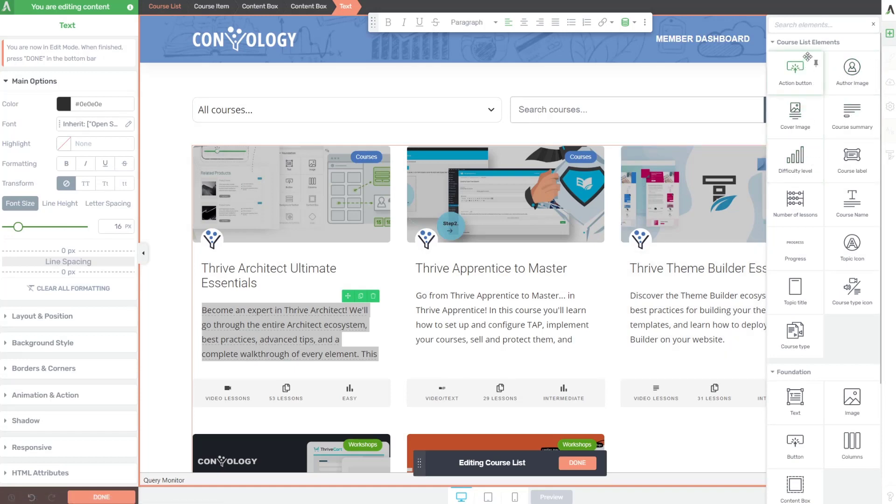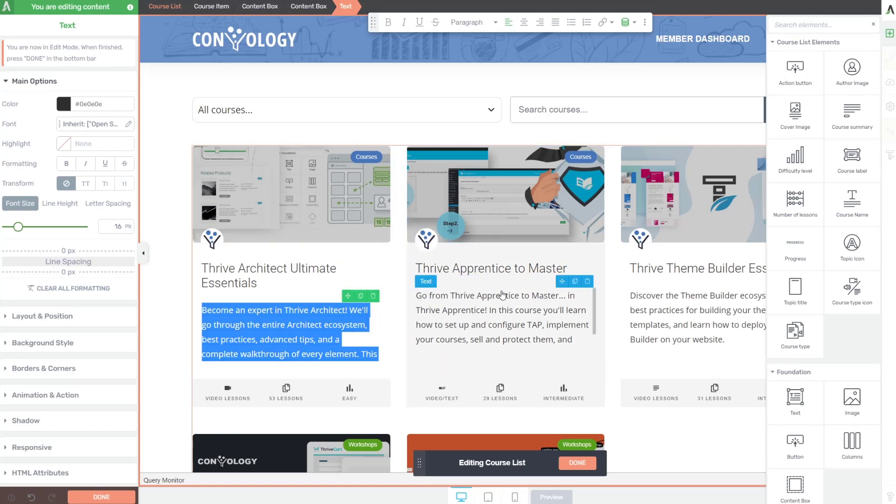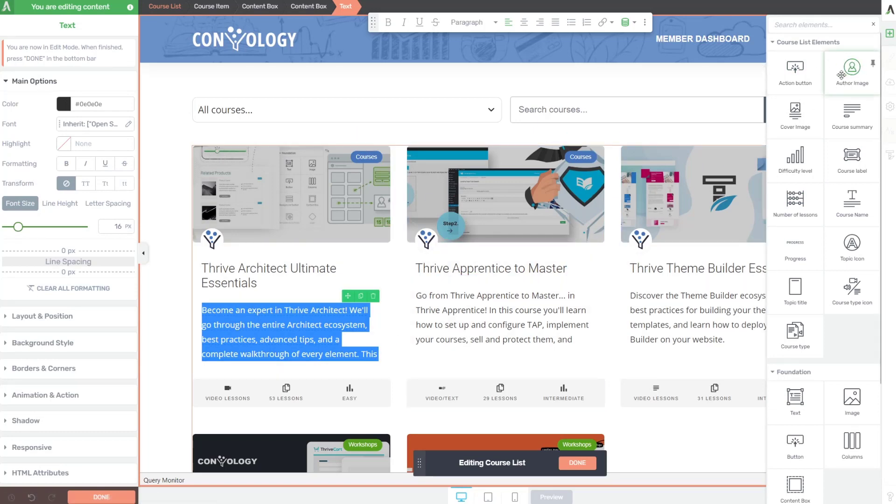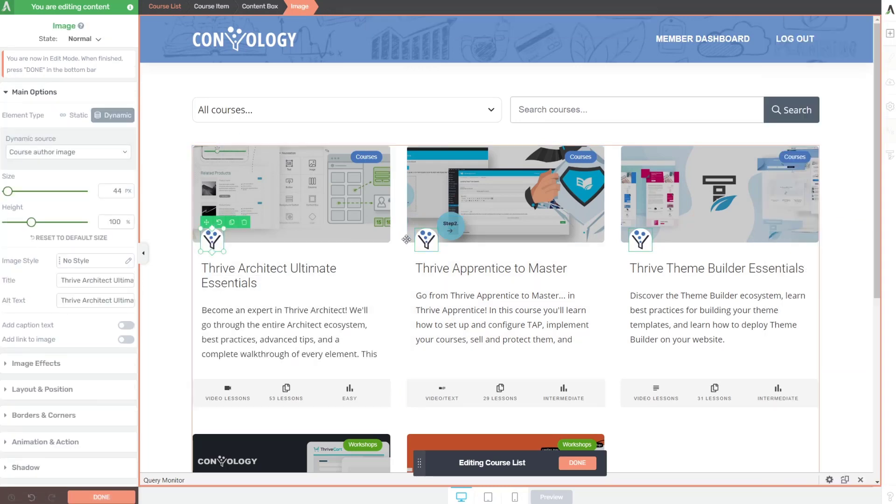But they are intuitive and how you use them is you simply click edit on this course list element here. So we have things like the author image, which is right here, the Convology logo. This is the author image. If I look for the cover image, that's what is technically in the background.